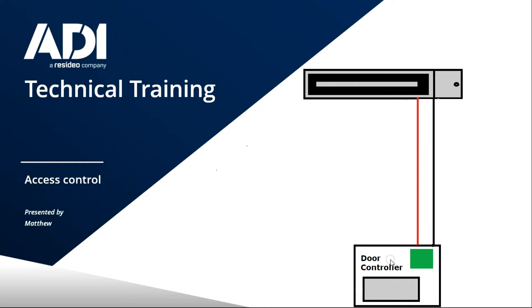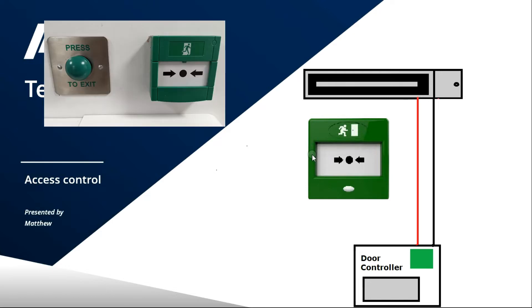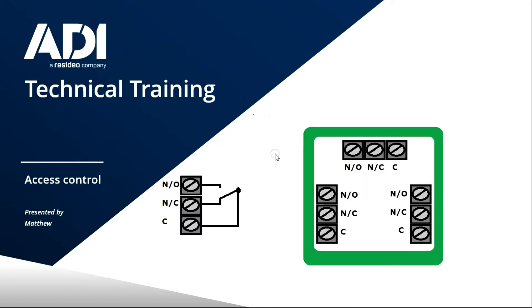That's why you need some sort of device that can override the power to the maglock to unlock the door, and that's what green call point does. And having one of these devices adjacent to the door is a very common sight. You would see them on any door with a maglock or any fail-safe locking device - anything that requires constant power to lock without a mechanical override. So it could be a solenoid bolt, it could be an electric lock, it could be an electric latch, or it could be a maglock as pictured here.